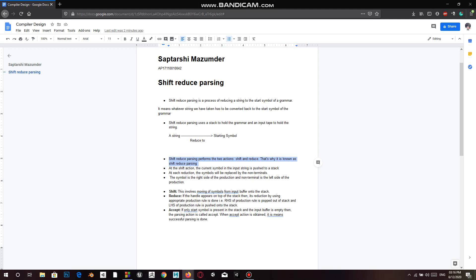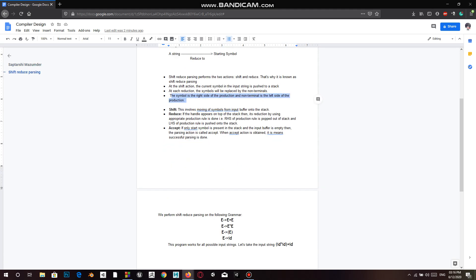The shift action: the current symbol in the input string being read is pushed onto the stack. At each reduction, the symbols will be replaced by their corresponding non-terminal symbols. The non-terminal is the left side of the production, and shift involves moving symbols from the input buffer onto the stack. Reduce: if the handle appears on the top of the stack, then its reduction is done using the appropriate production rule.